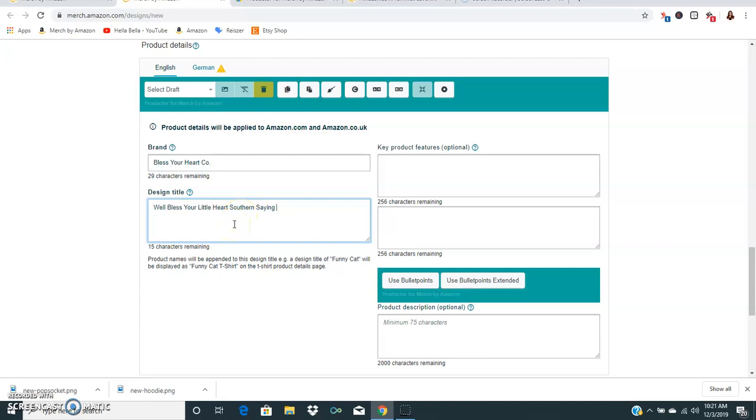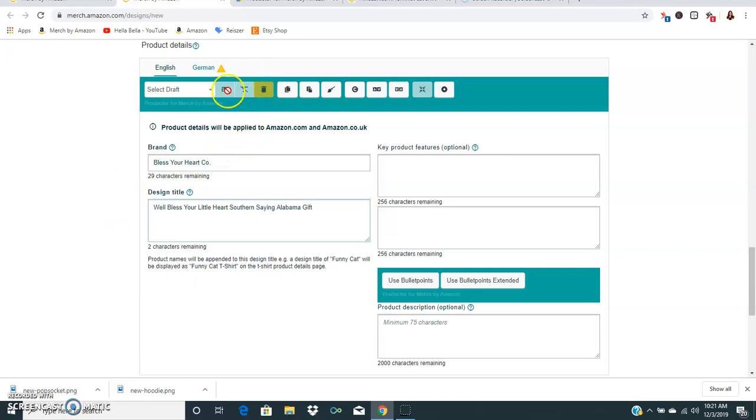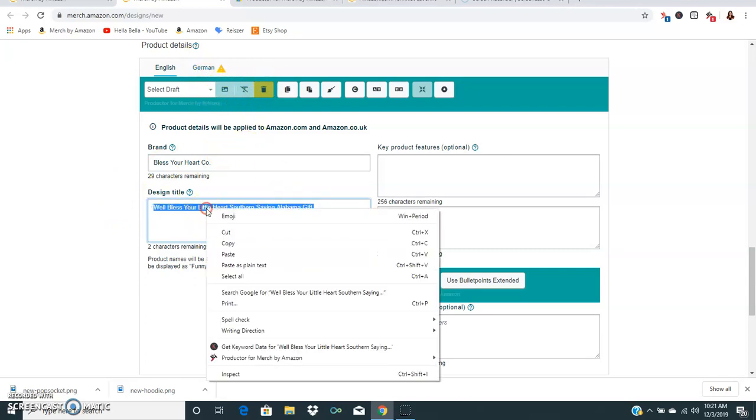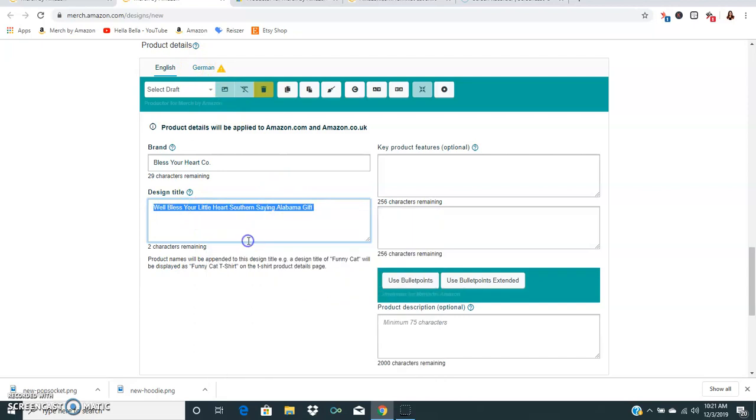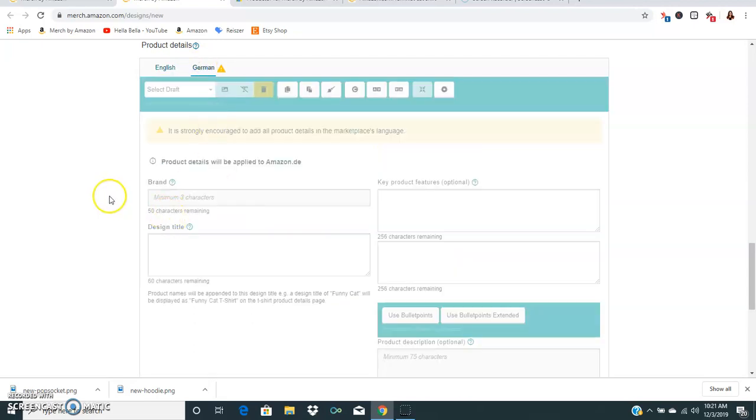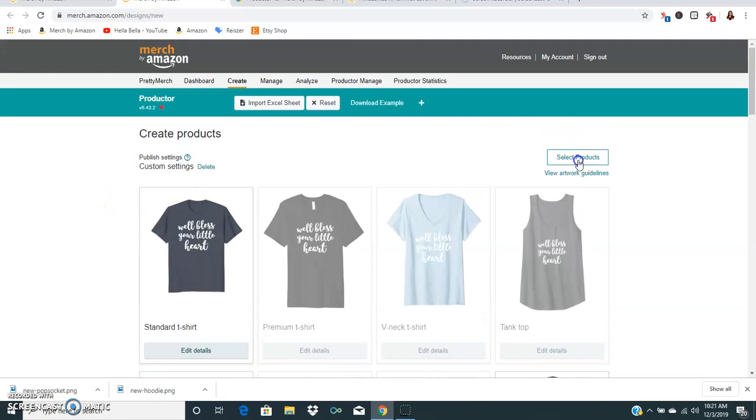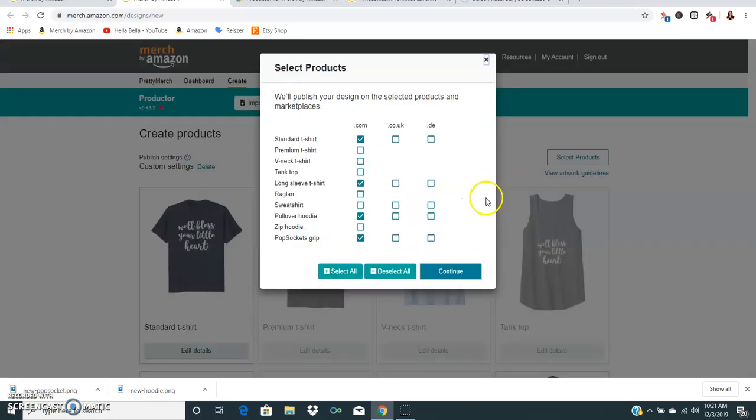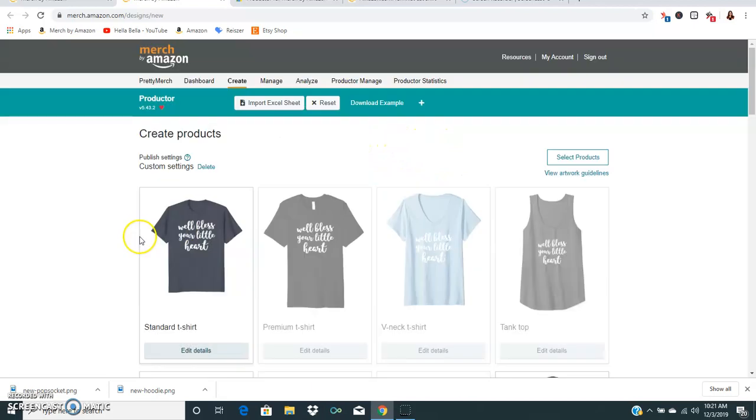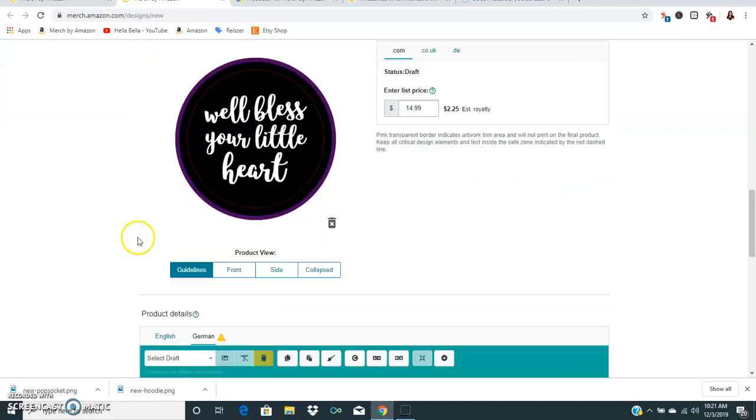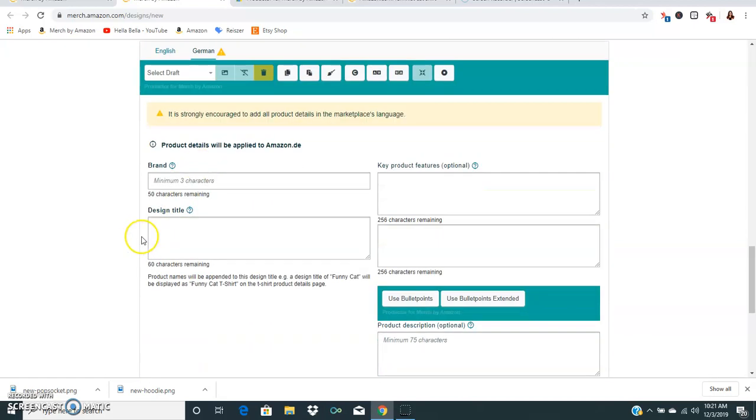Let's see, why don't we just go ahead and put in Alabama gift. So once we've done all that I want to show you another feature that is pretty cool. You can actually copy this and go over to German and we'll have to go up and select that we want to do a German t-shirt, even though we really don't because I don't think anyone in Germany is gonna be buying a bless your little heart shirt.